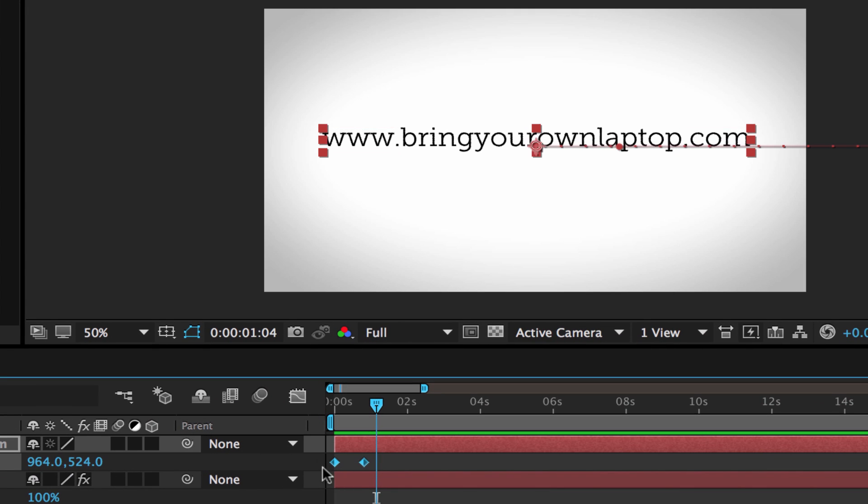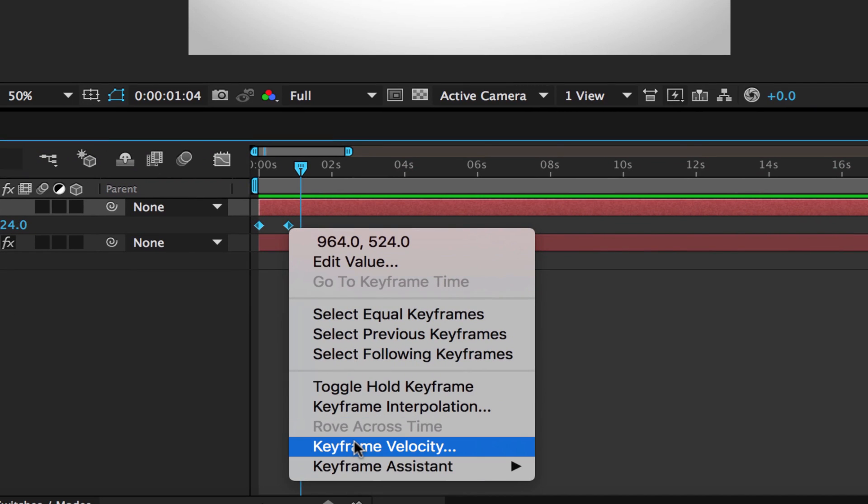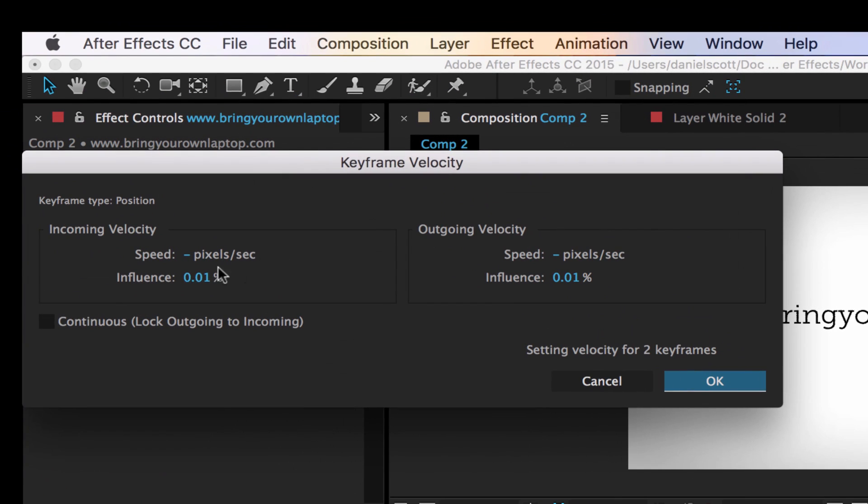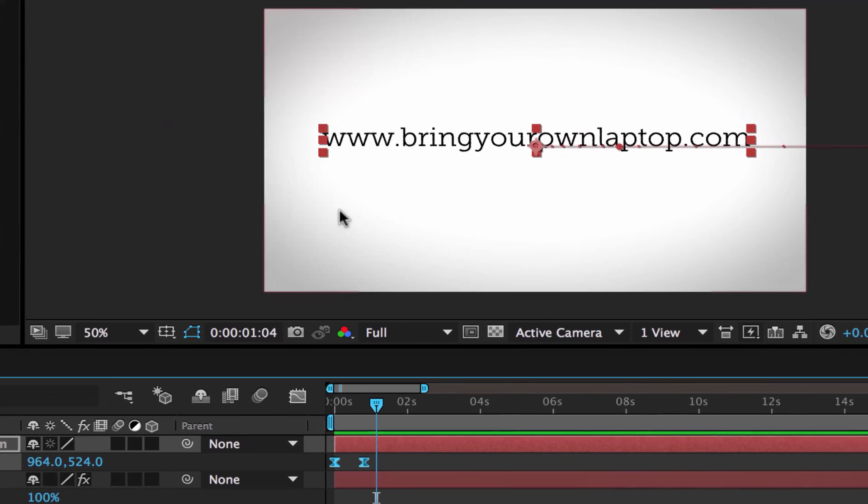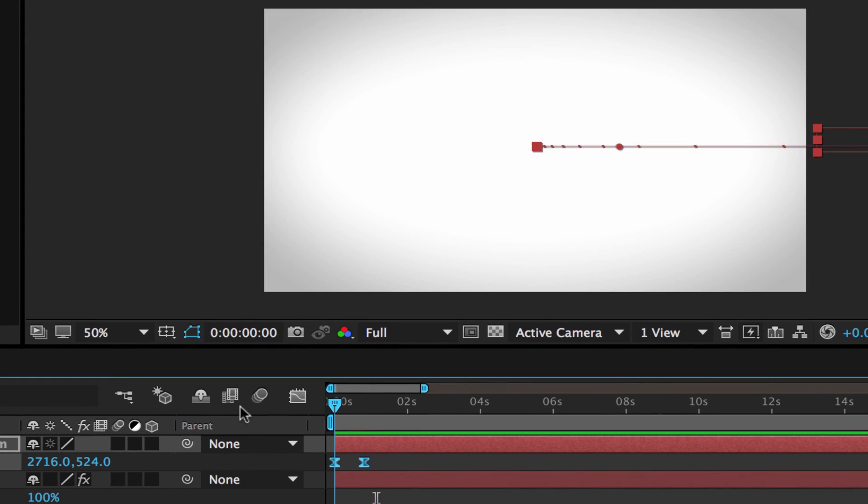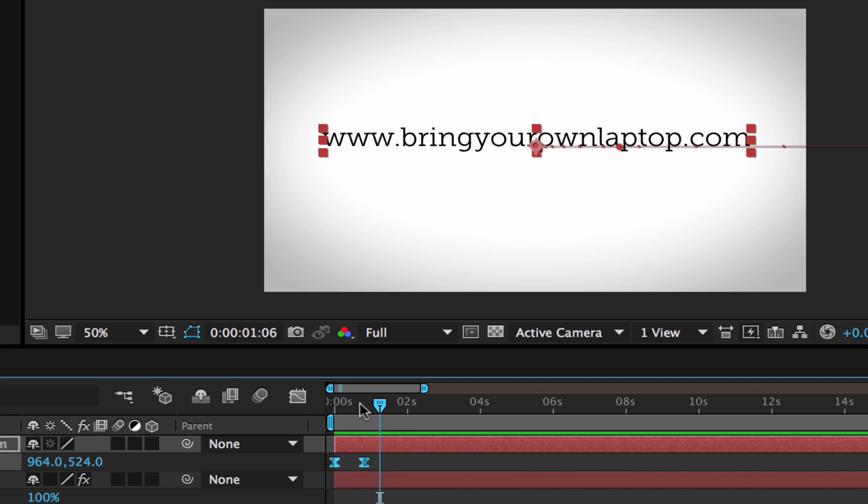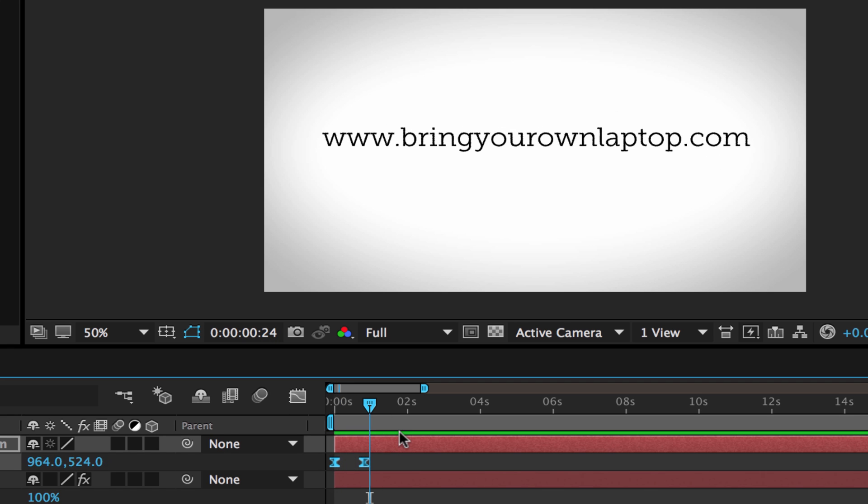What we do is we're going to select both of these keyframes, right click one of them, go down to Keyframe Velocity, and I'm going to put Influence 75 on this side, 75 on that side, click OK. And there, they changed the little hour glasses, but watch this when I preview it. See, looks pretty when it slides in. That is tip number one, easing.